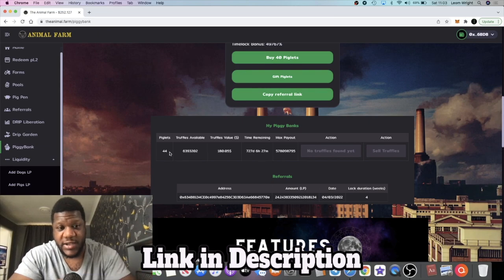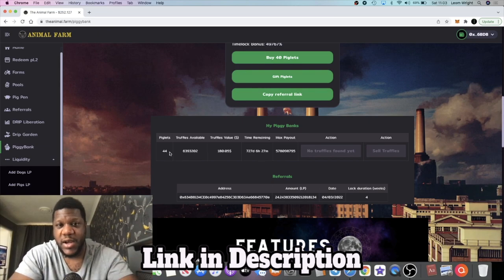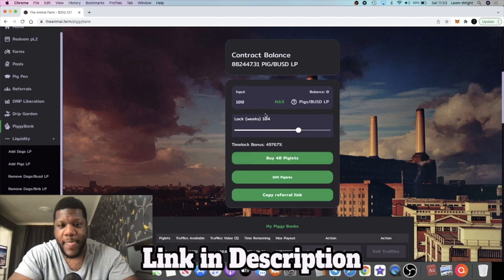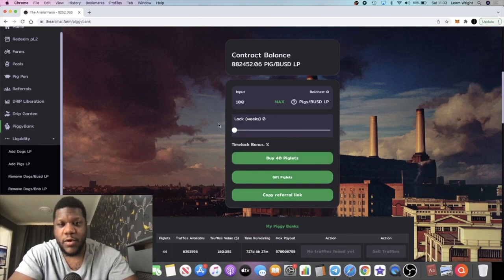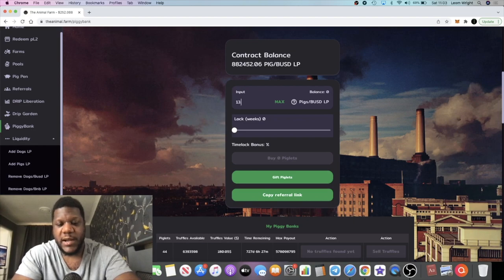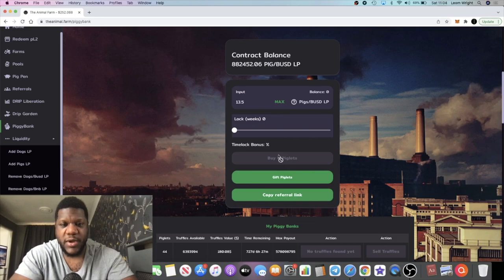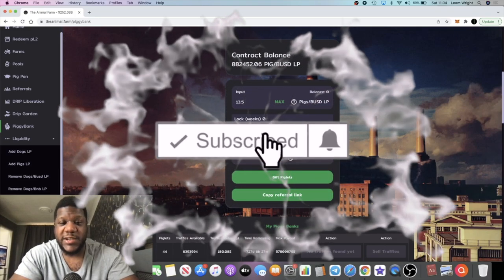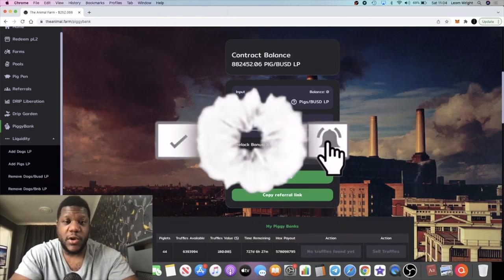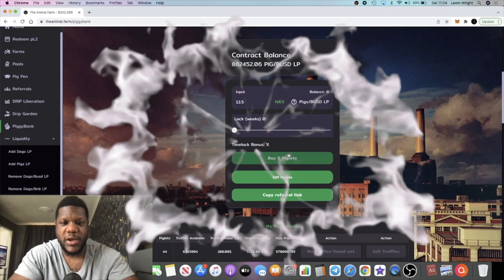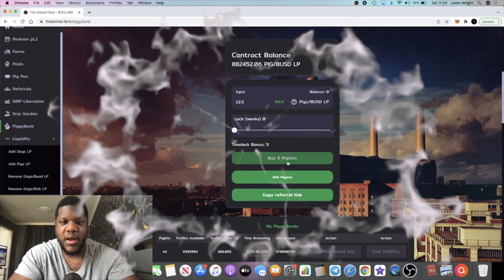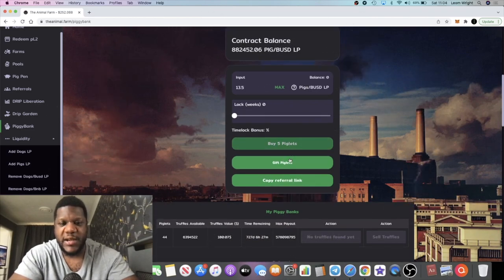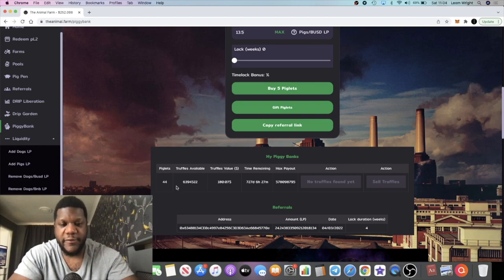I bought at the time, which I didn't realize I was getting for cheap because I had nothing to compare it to, right? But I actually managed to get 44 piglets for the price of like 13 and a half LP tokens, which if I work it out now, 13 and a half LP tokens will only get me around five piglets. I checked it out, so I basically, it looks like I got approximately 10x or so.